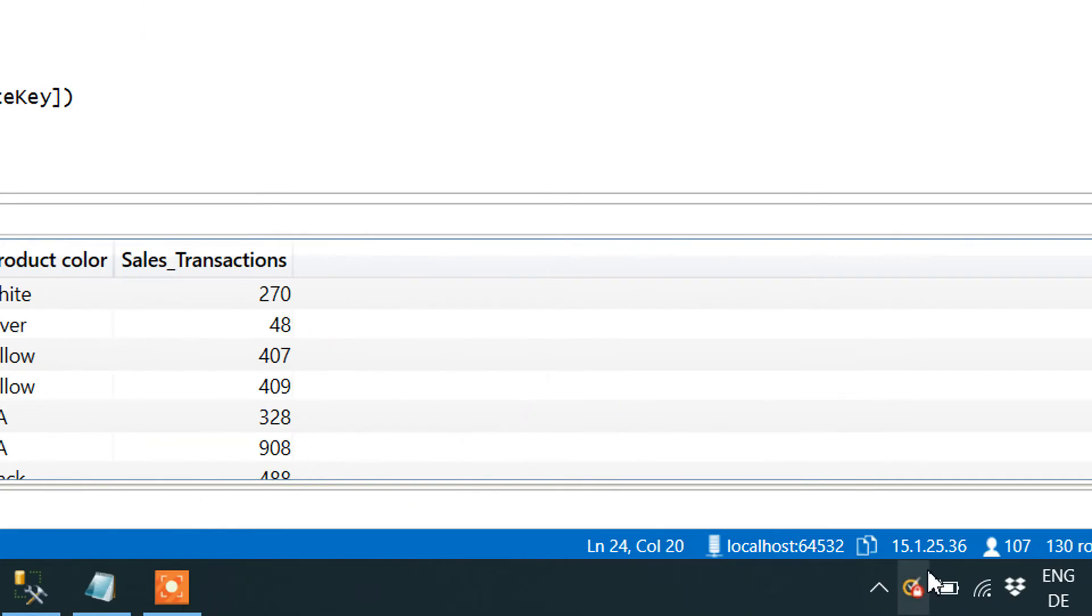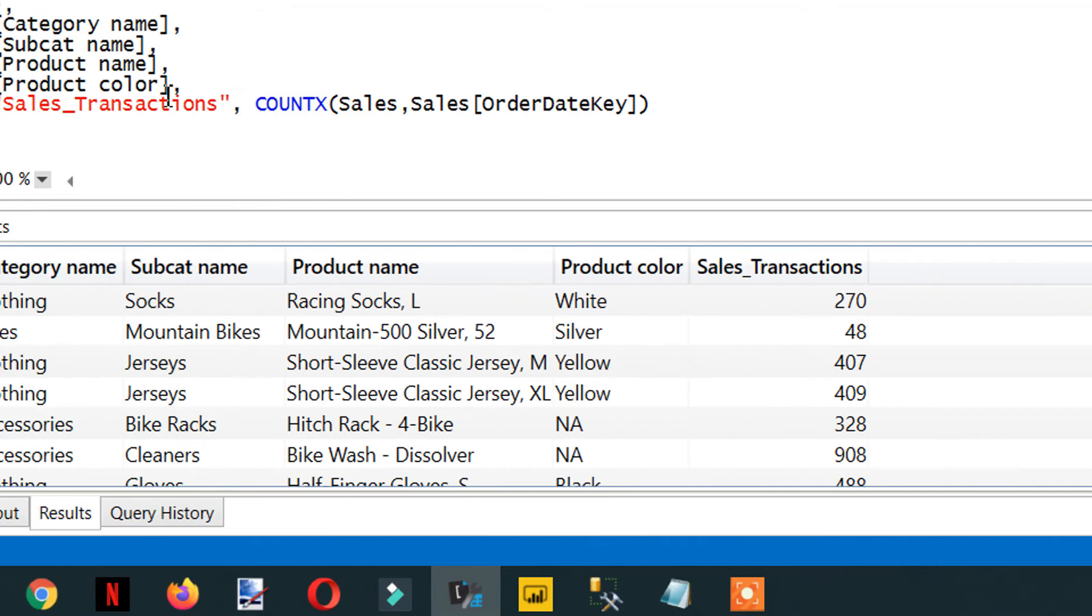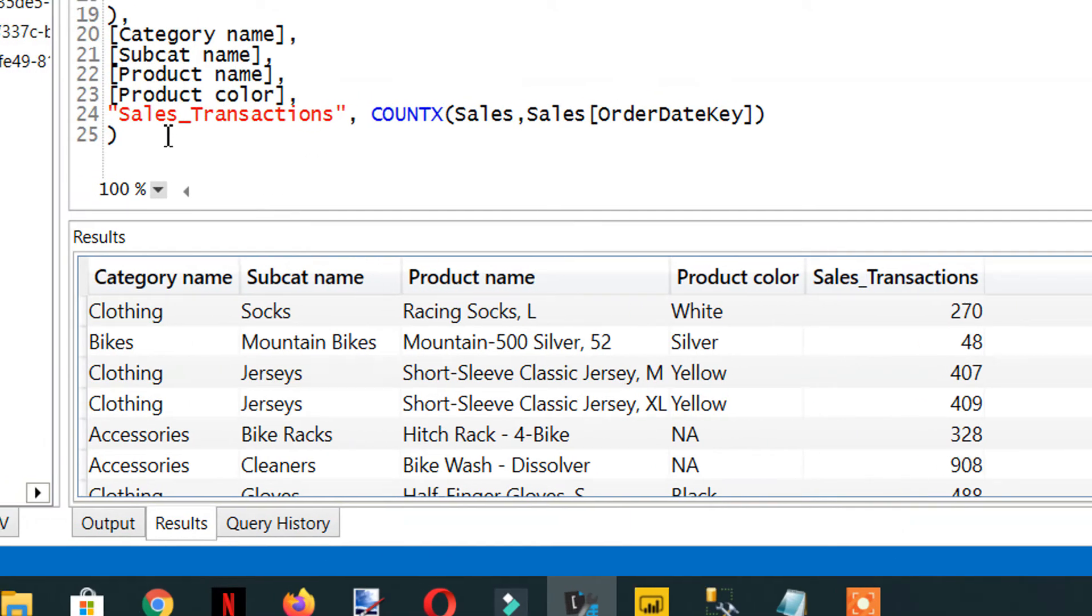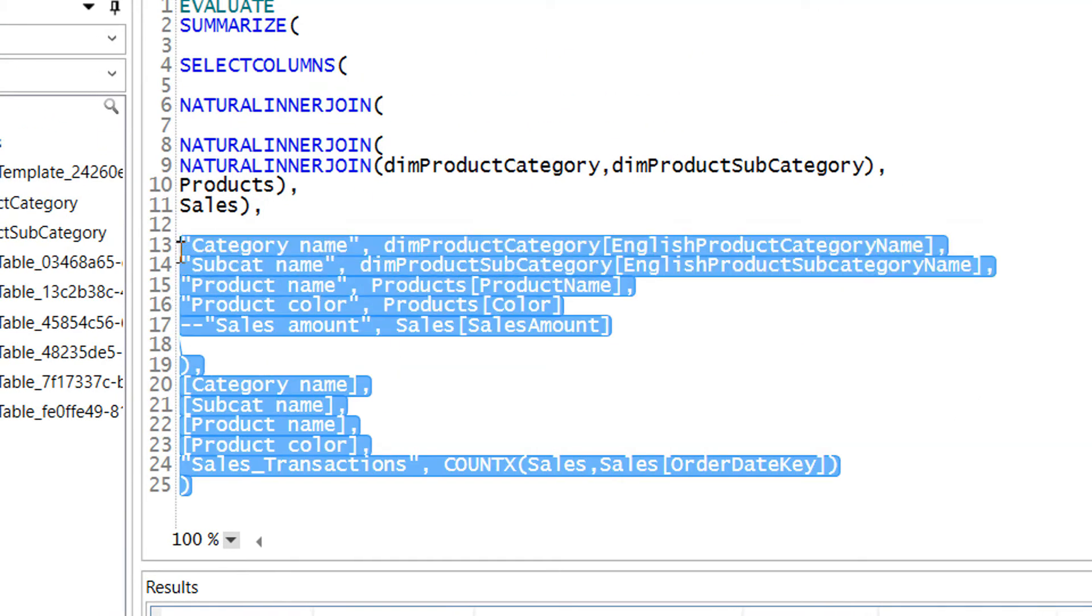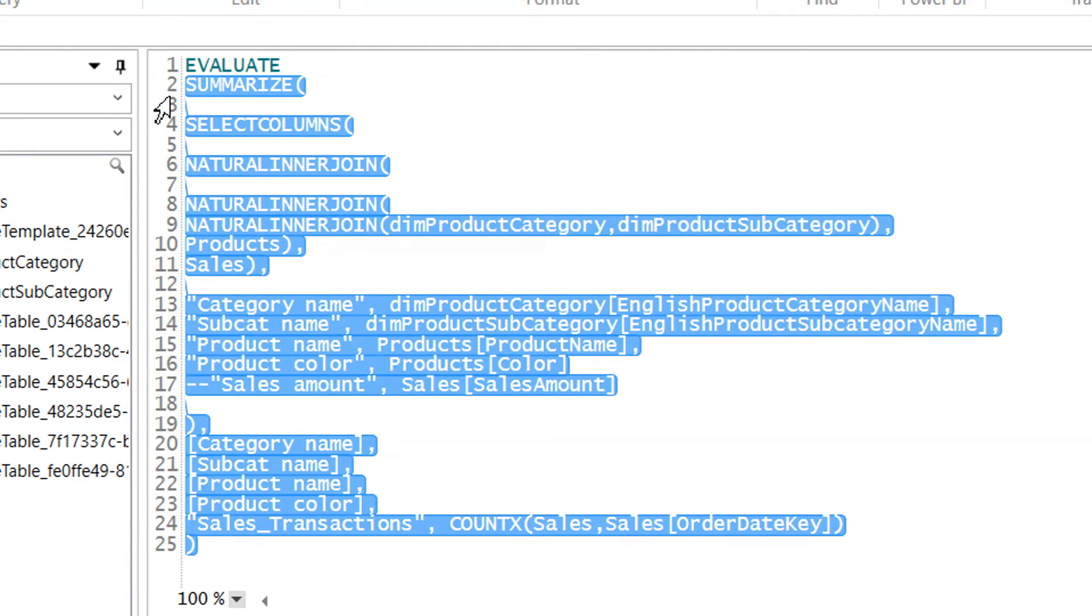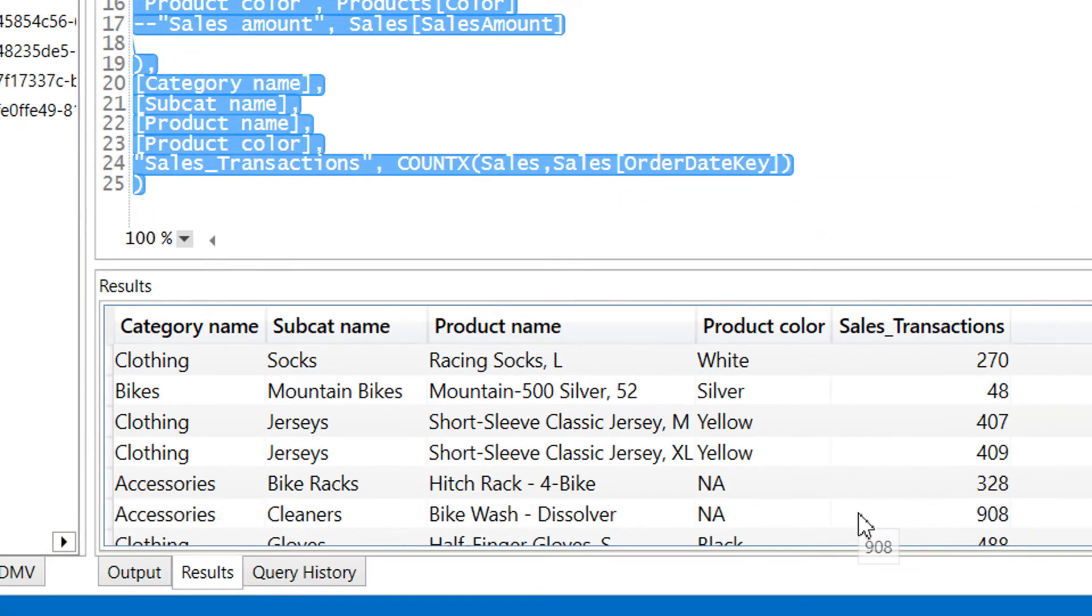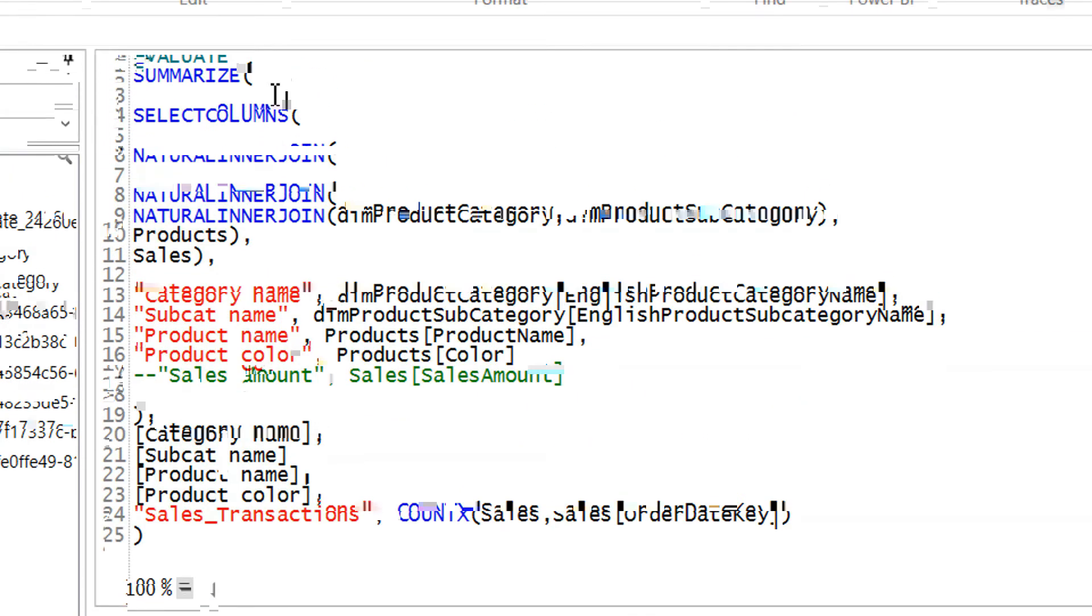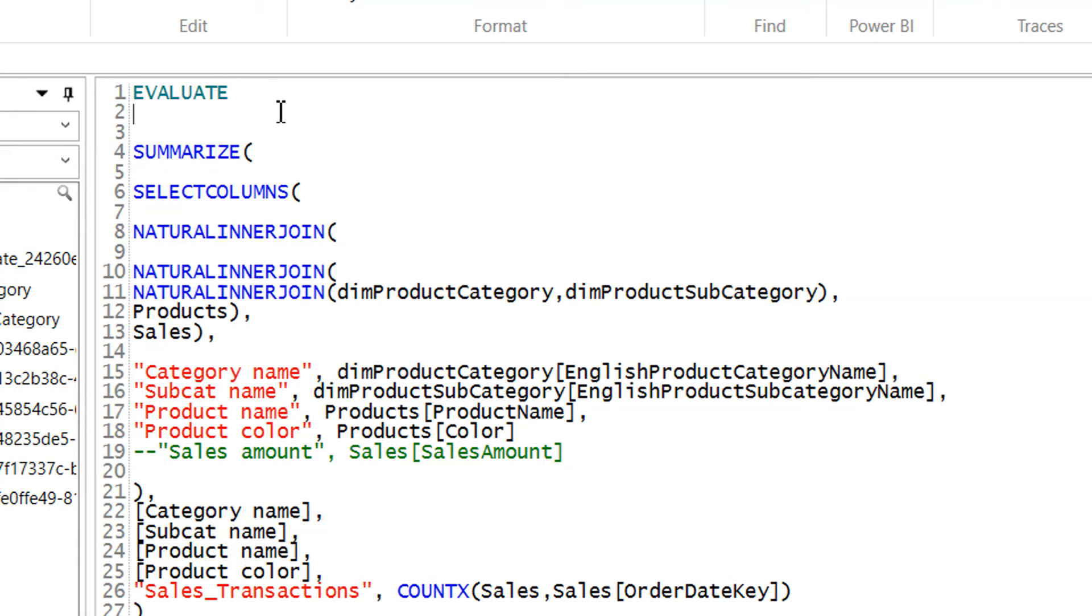So how to apply HAVING clause here? As we are getting this whole DAX expression is giving us one table, and this is the table that contains one, two, three, four, five columns and some underlying data. So what we need to do—we need to apply filter now.